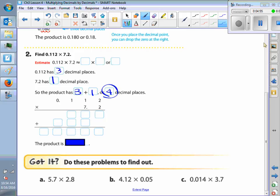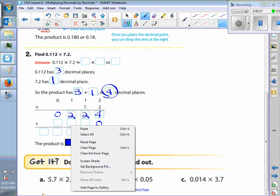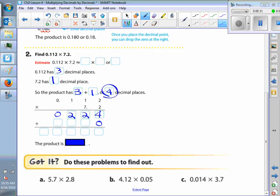Now we multiply like normal. So we have 2 times 2 is 4, 2 times 1 is 2, 2 times 1 is 2. If you want to do 2 times 0, you can — put a placeholder right there. Then we do the next one, and remember we're scooching over. Then we have 7 times 2 is 14, carry the 1. And 7 times 1 is 7 plus 1 is 8. Then we have 7 times 1, that's 7. And 7 times 0 — placeholder.